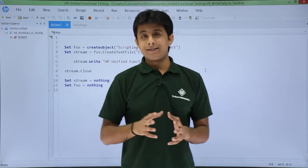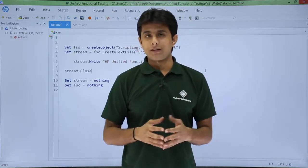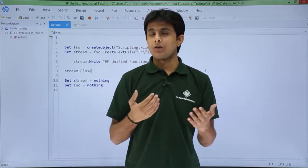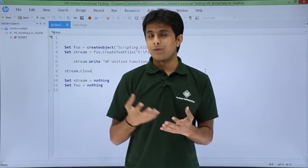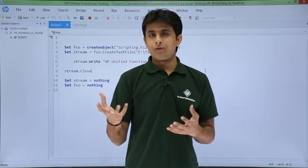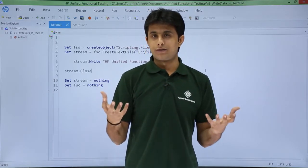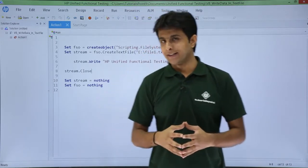We will be using file system object, that's a communication or interface between UFT and your local system. So let us see that.